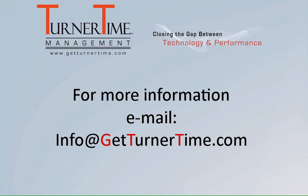If you have any questions please email info at getturnertime.com thanks for watching and have a productive day.